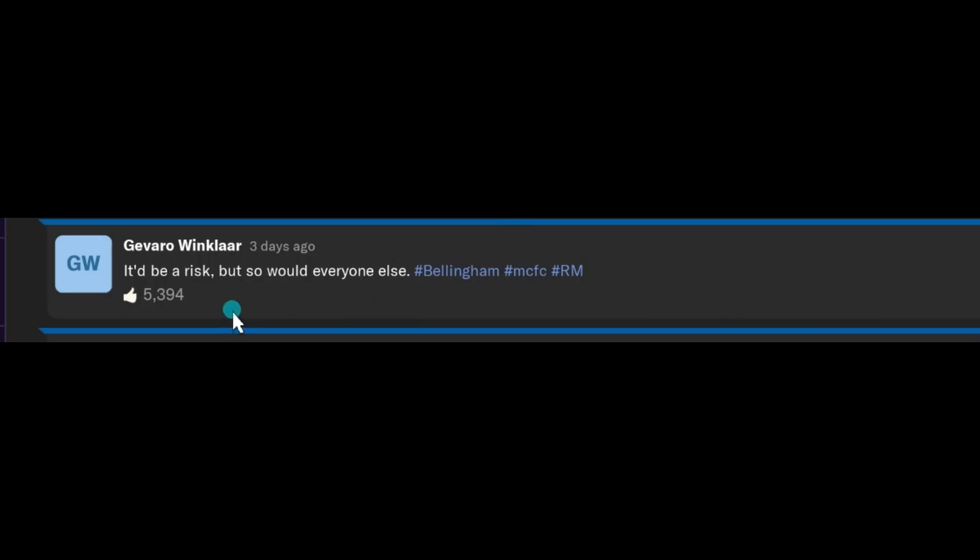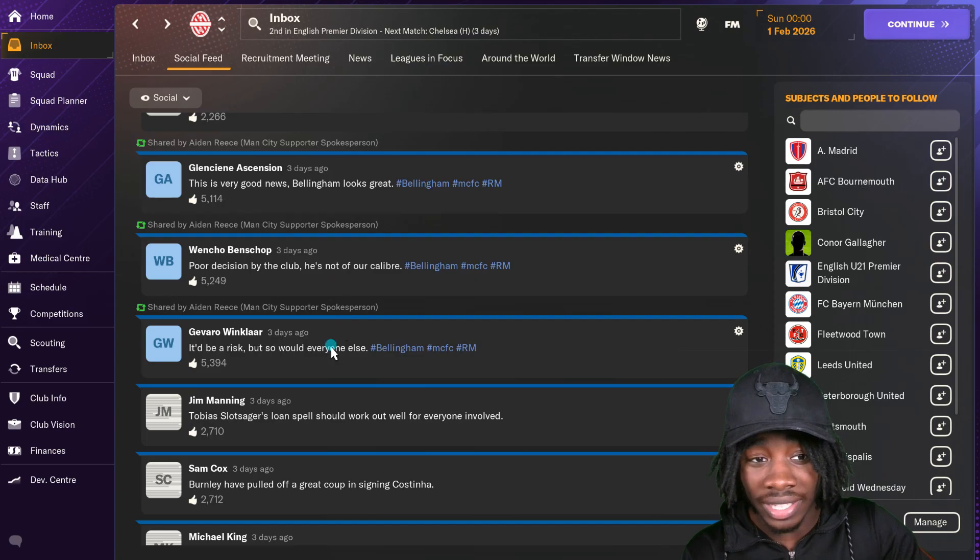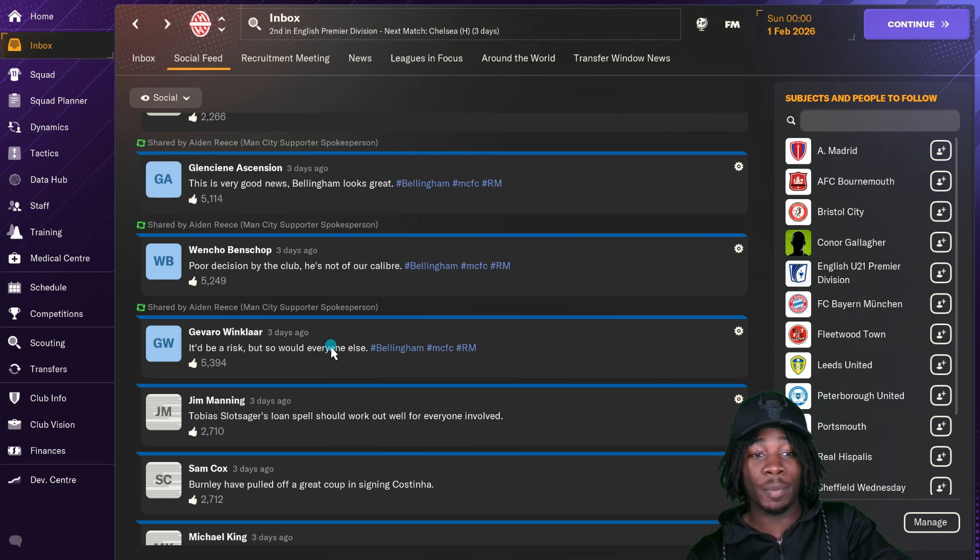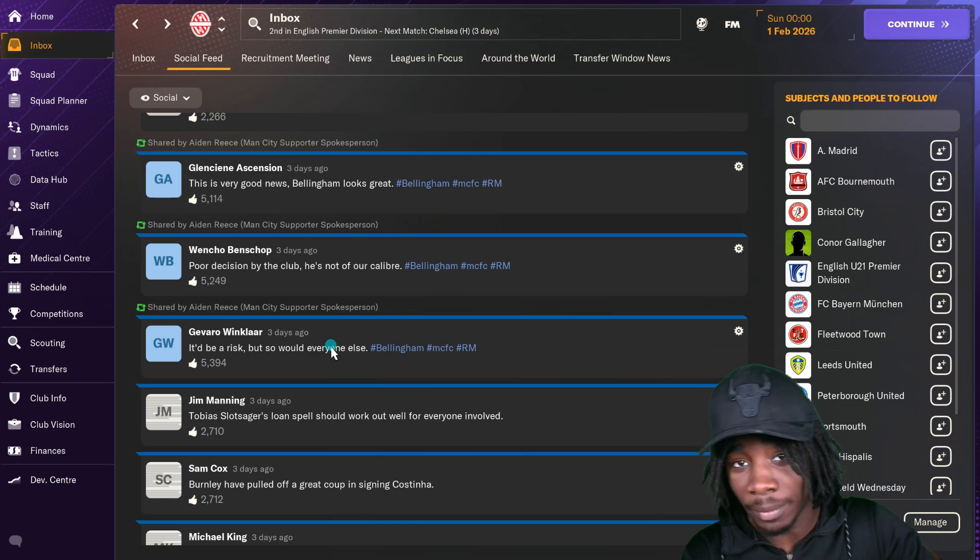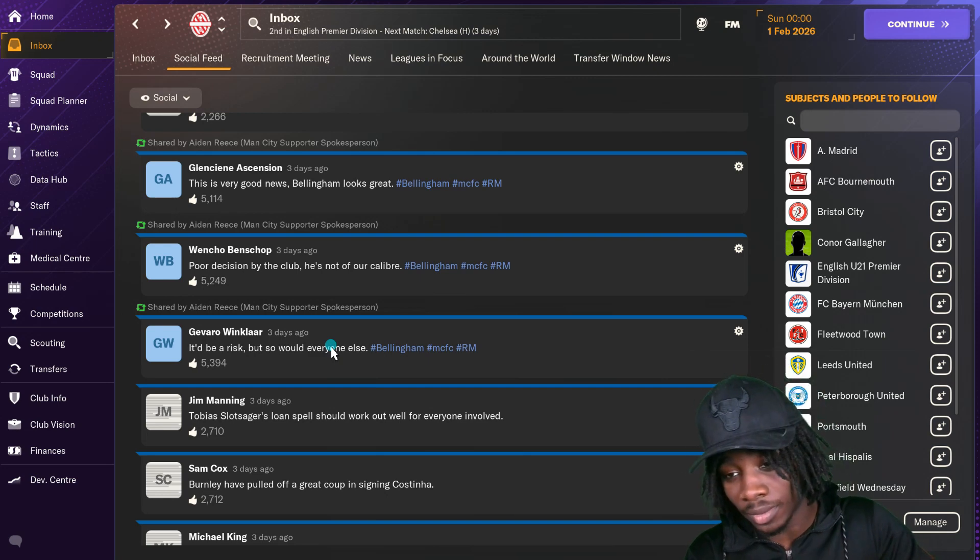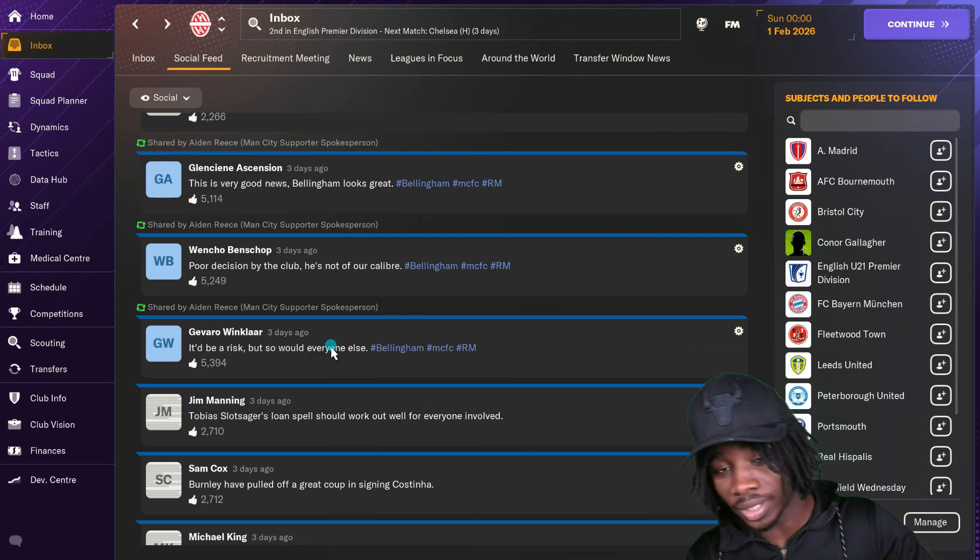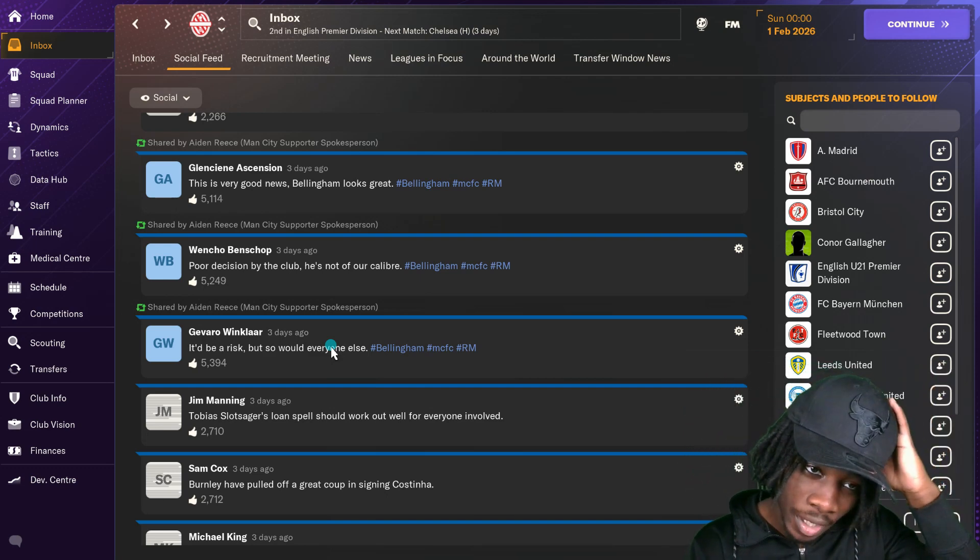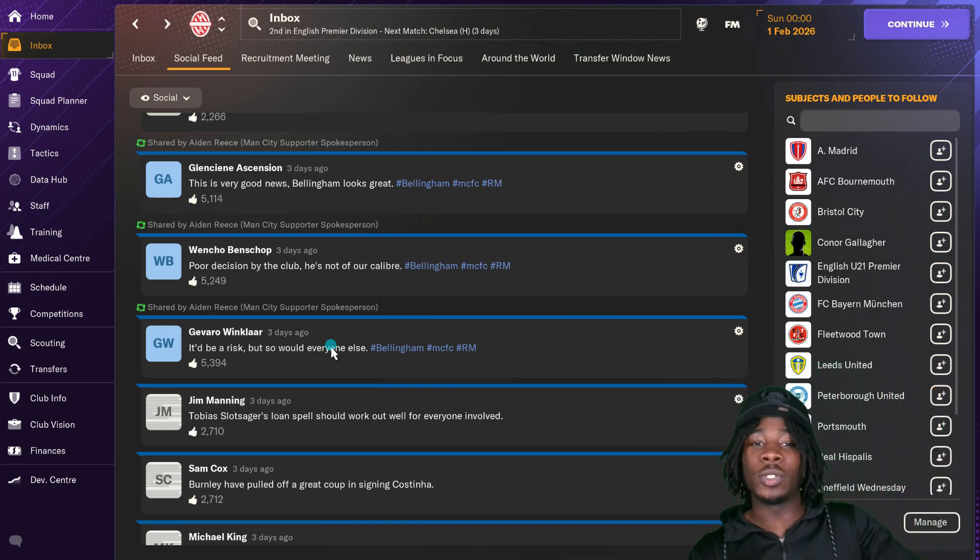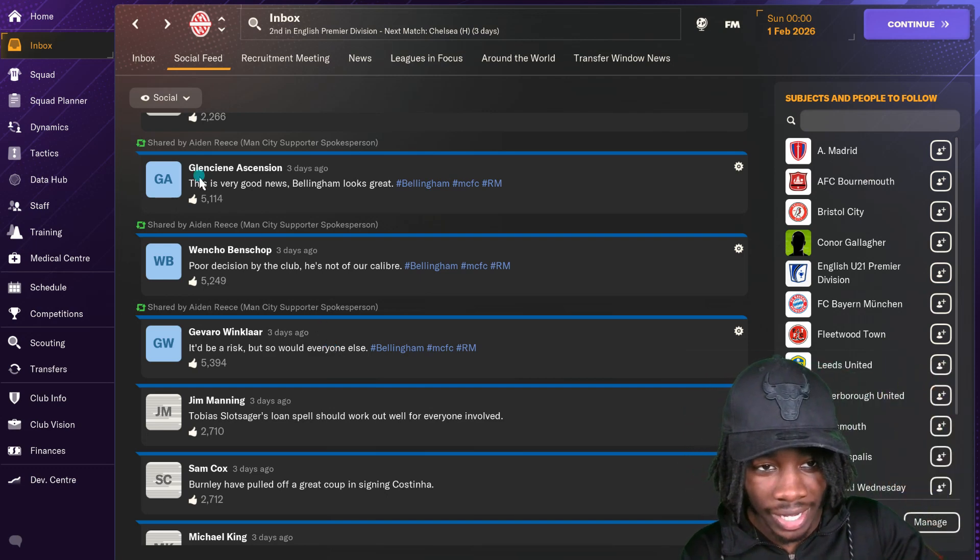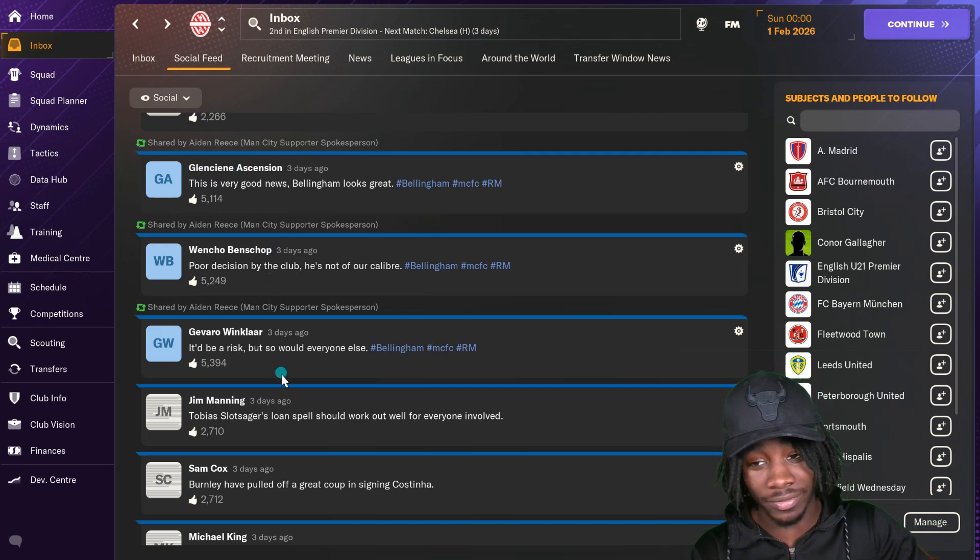It'd be a risk but so would everyone else. Poor decision by the club, he's not of our caliber. Yeah I don't know what Wencho Benchop is smoking, but whatever he's got I need some of that so I can give it to my landlord so he can stop asking me for rent. This is very good news. Bellingham looks great, he's more level headed.